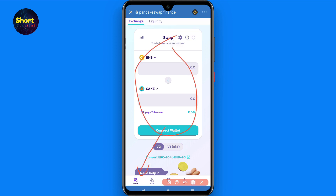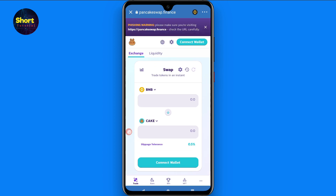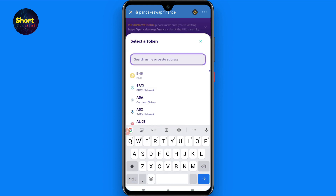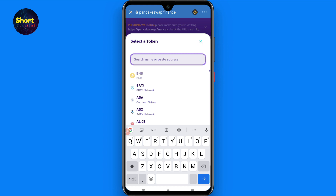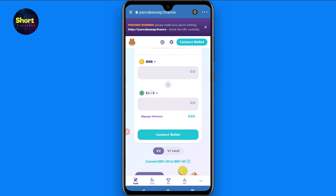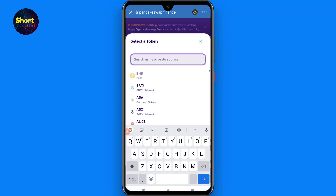You will see a swap page. Make sure you have selected Binance Smart Chain here, and connect your wallet to this page — remember to verify the link is correct. Now select the currency from which you want to purchase the Lucky Block token. For example, I want to purchase with BNB.